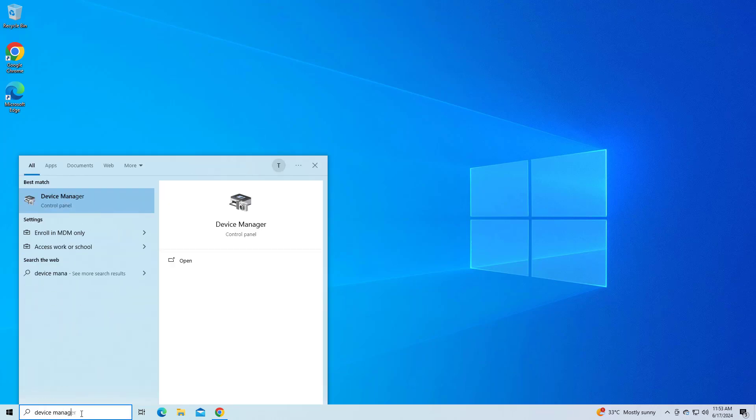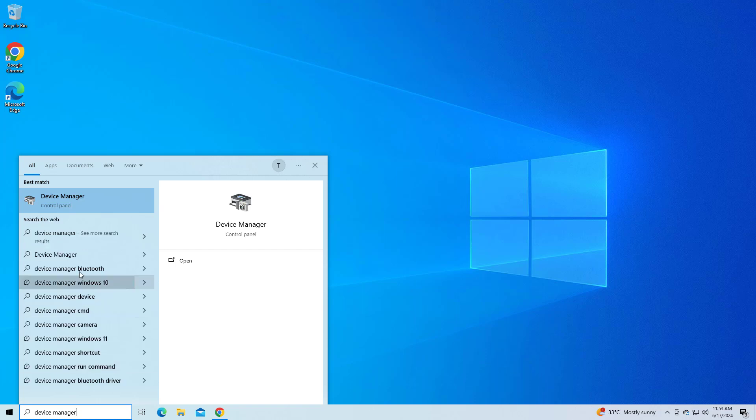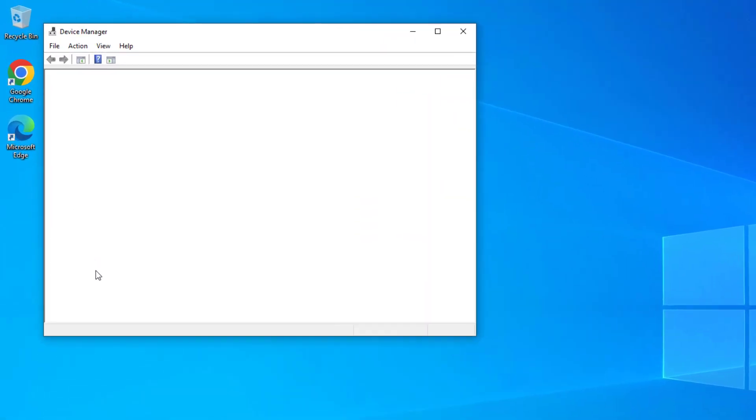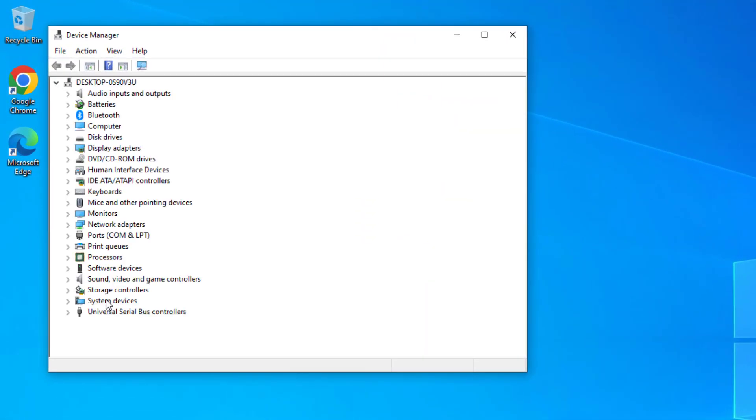First, open Device Manager. Expand the Universal Serial Bus controllers section.